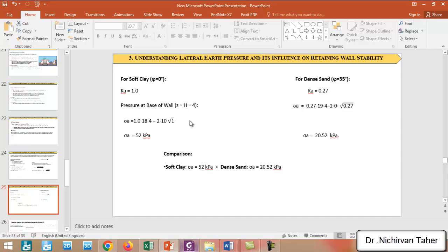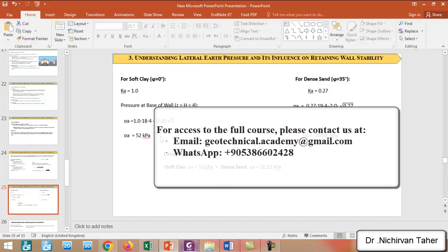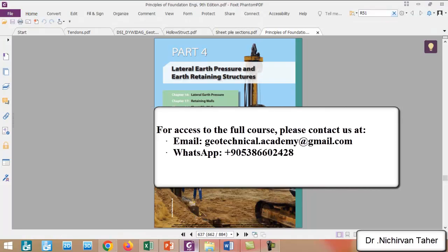As a comparison, we can see that in soft clay conditions the pressure behind the retaining wall is much higher than for dense sand. I recommend the book Principles of Foundation Engineering by Braja M. Das, which extensively explains the different types of retaining walls and various theories for calculating earth pressure. I hope it was clear, and see you in the next tutorial.